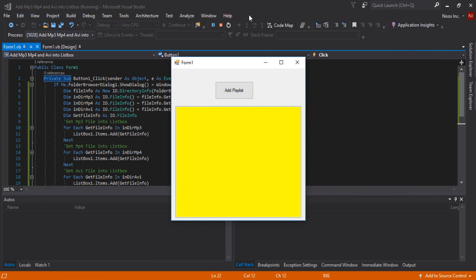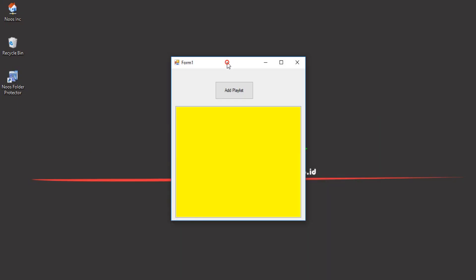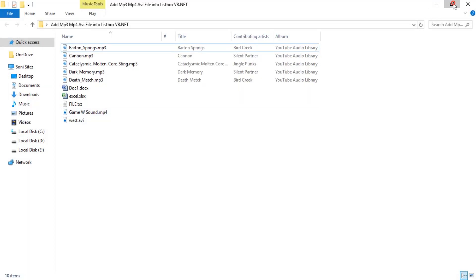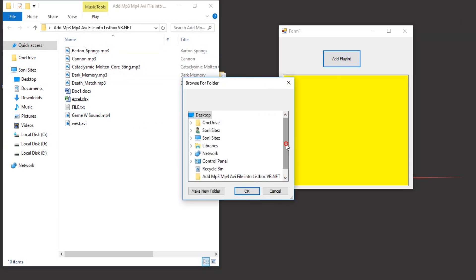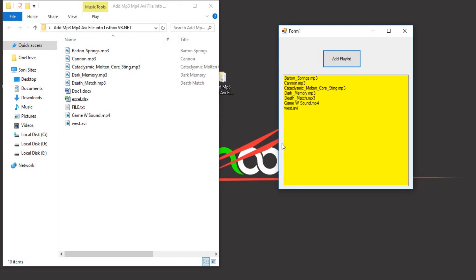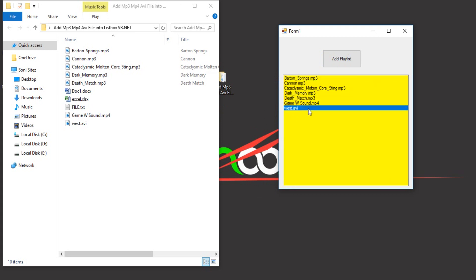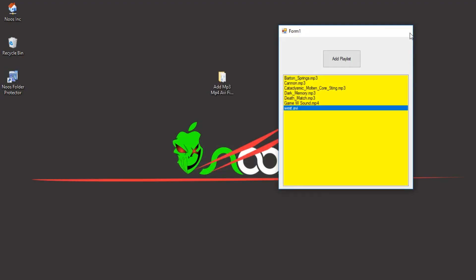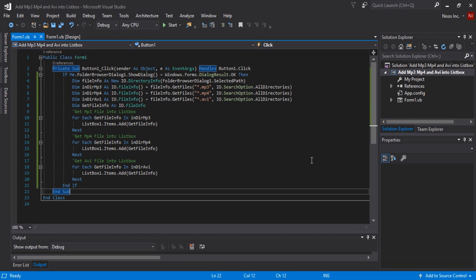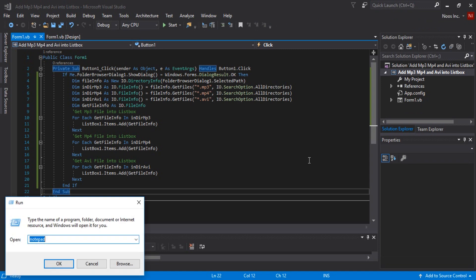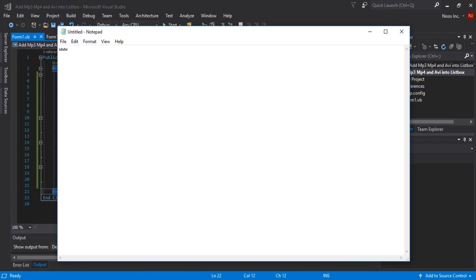As someone asked in my channel — let's click 'Add Playlist'. Choose the folder, click OK, and you can see the avi, mp4, and mp3 files are loaded as a playlist. That's all — how to load mp3, mp4, and avi files into a listbox using Visual Basic .NET. You can download this project at www.news.co.id.